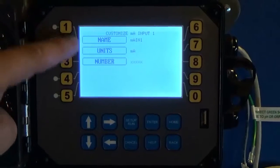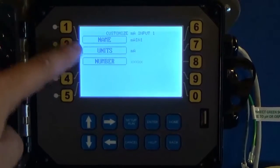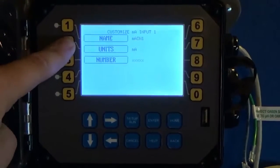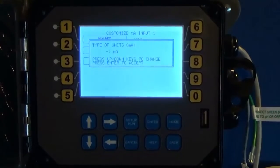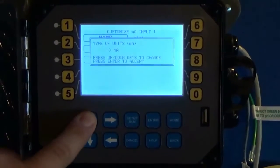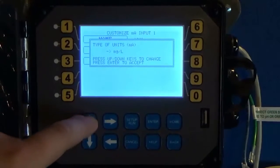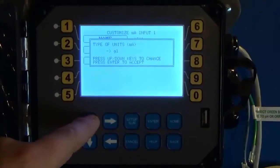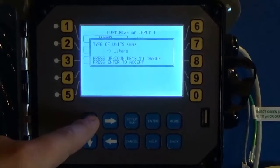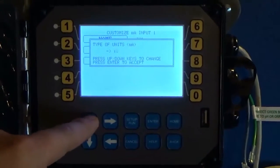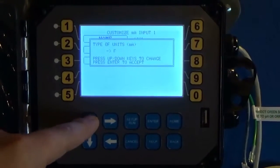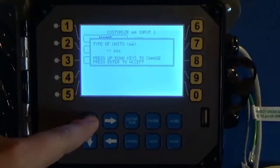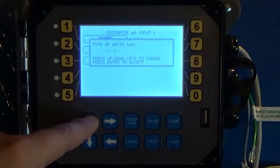Once you give it a name you can change its units. If you're looking at milliamps or milligrams per liter or liters, there's all kinds of selections.